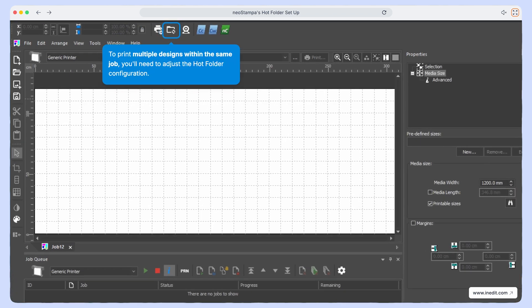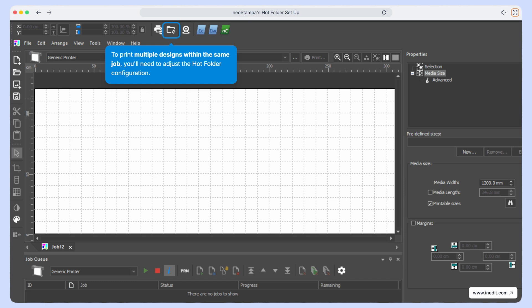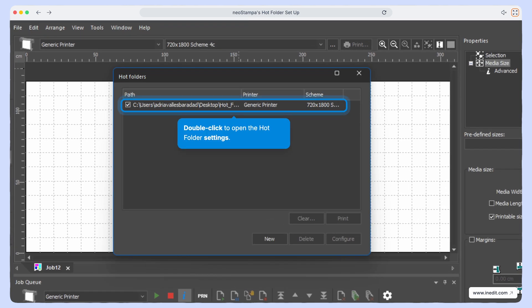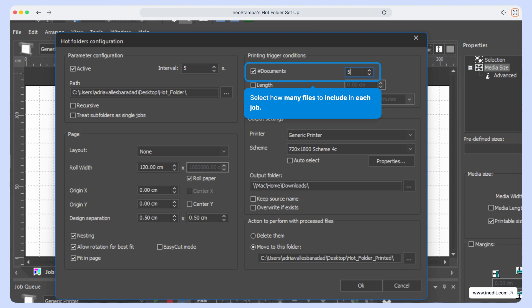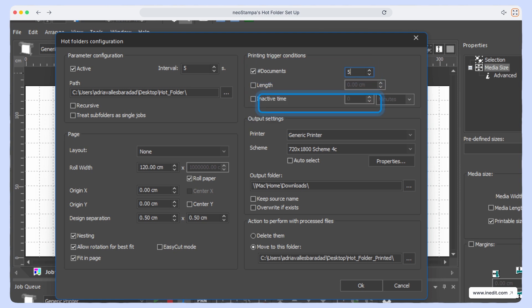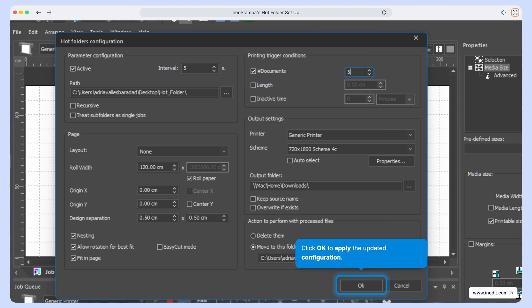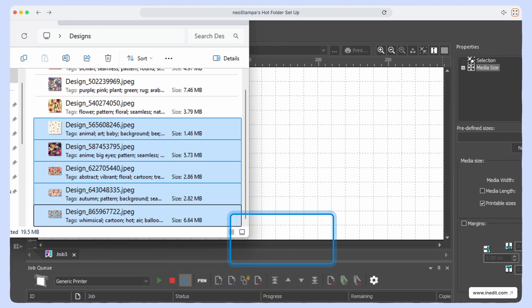If you want to print multiple designs in the same job, you'll need to make a small change in the configuration. Just double click to reopen the hot folder settings. Update the number of files you'd like to include per job. Click OK to apply the new configuration.